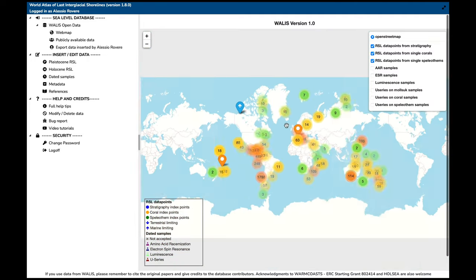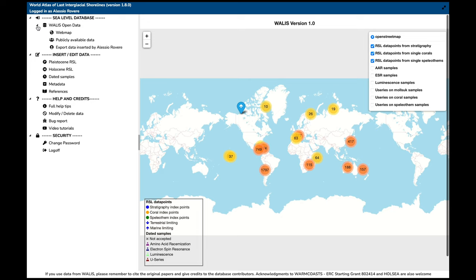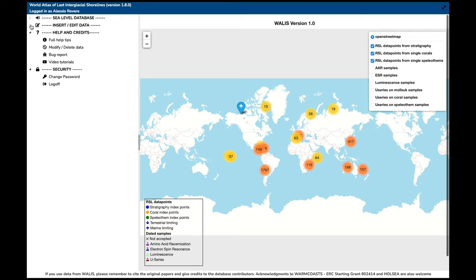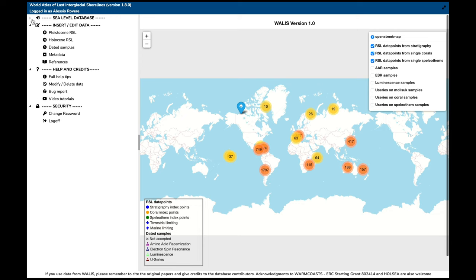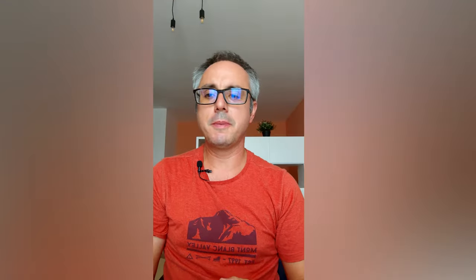I will tell you a bit more about the map in a second, but first I want to show you that here on the upper left there are different tabs or menu items that you can collapse or expand. There is the security section where you can change your password or log off, and then there are a bunch of other things. I'm going to go through all of these and explain what is inside each one. Let me start with 'Insert and Edit Data.' The version you have here is version 1.8.0 of the database interface, and through these menus you can insert your own data inside the database.